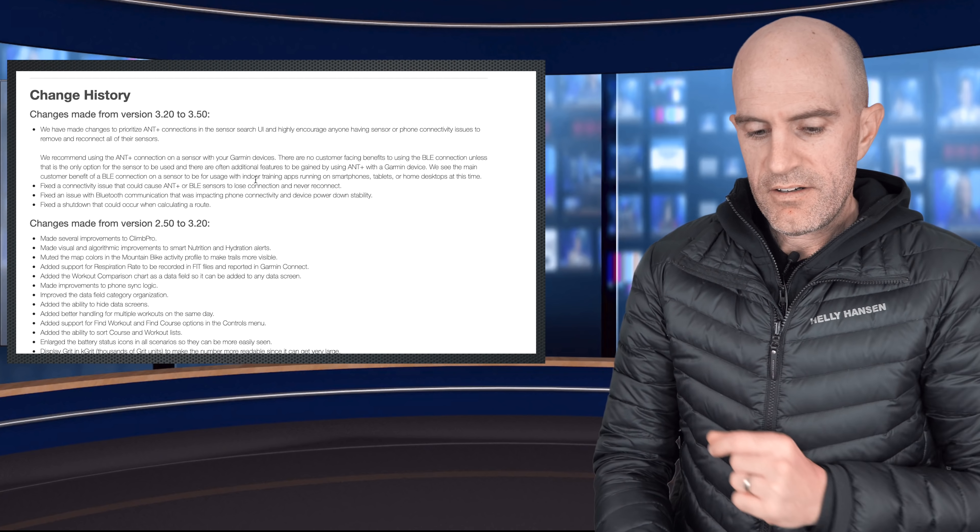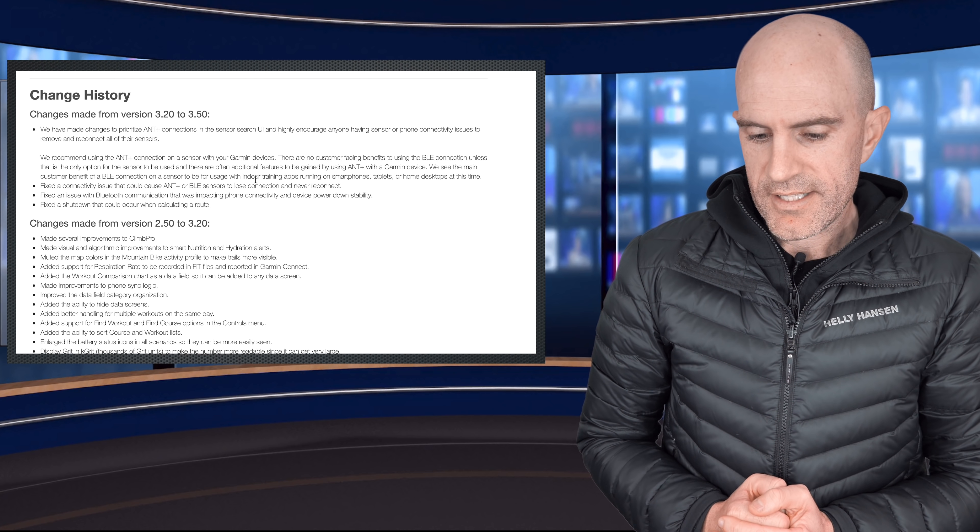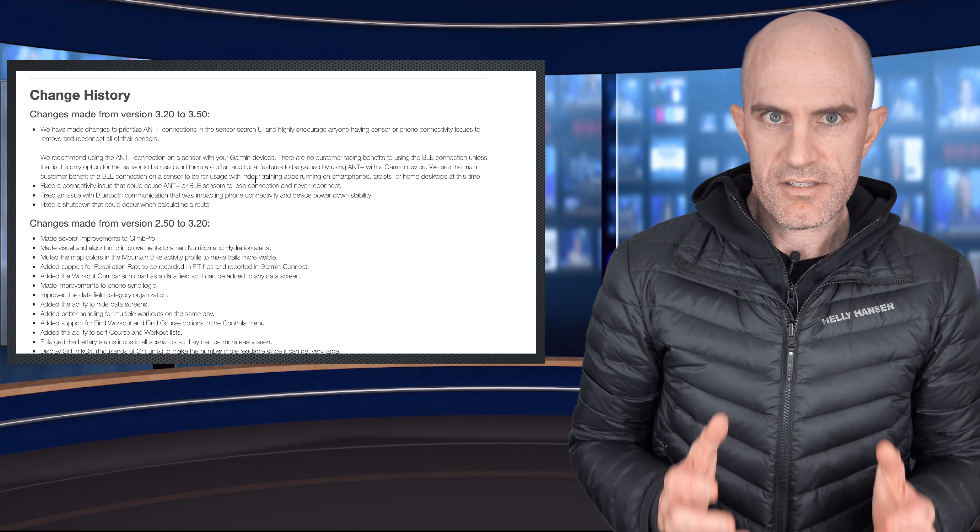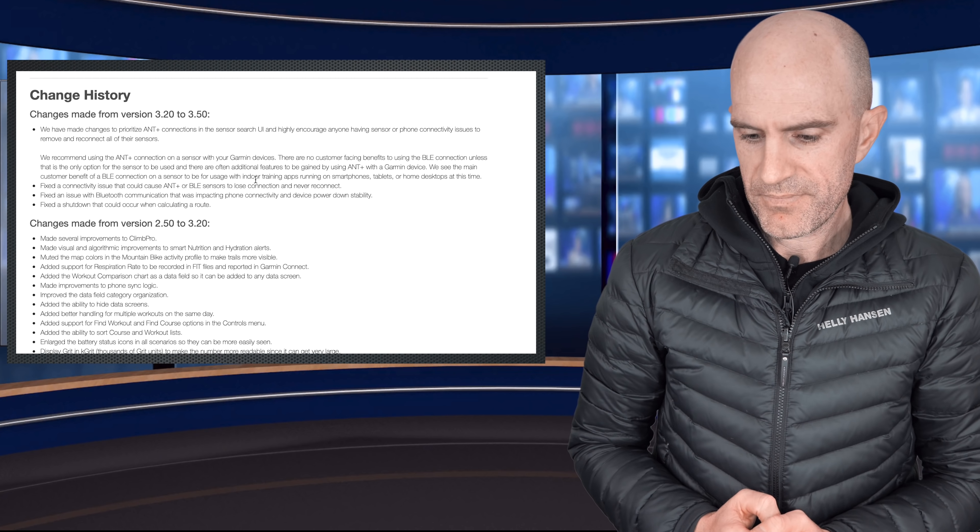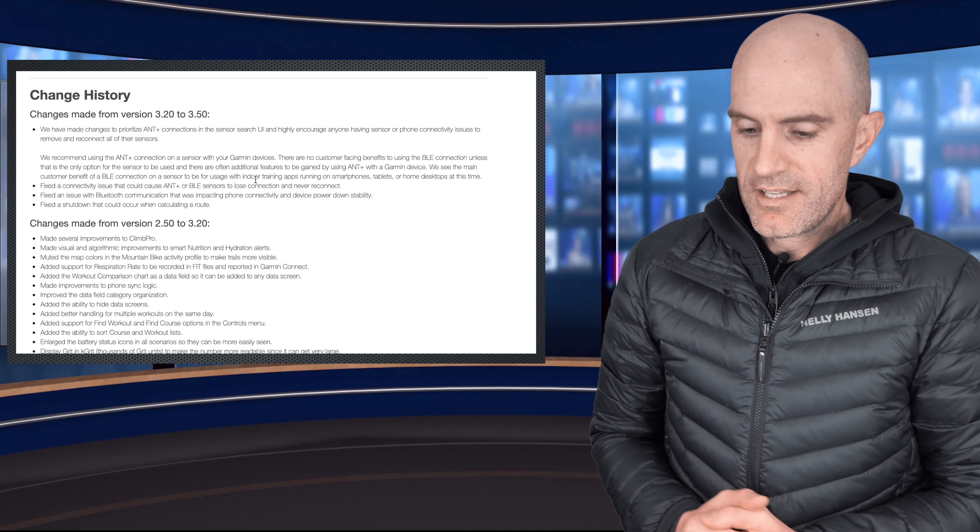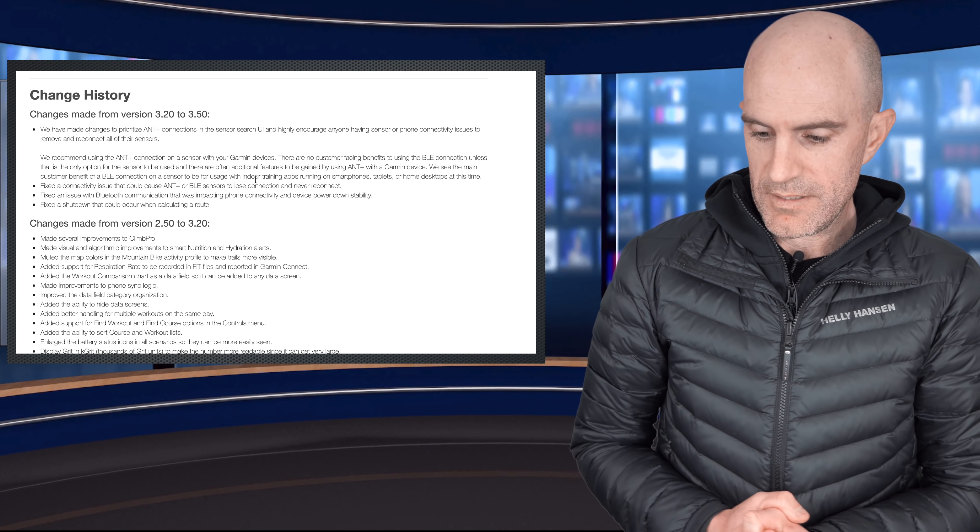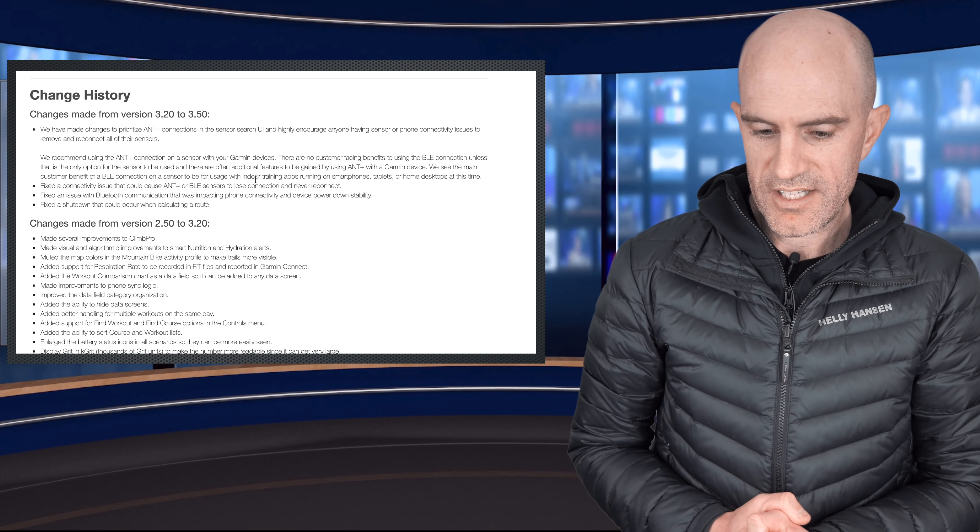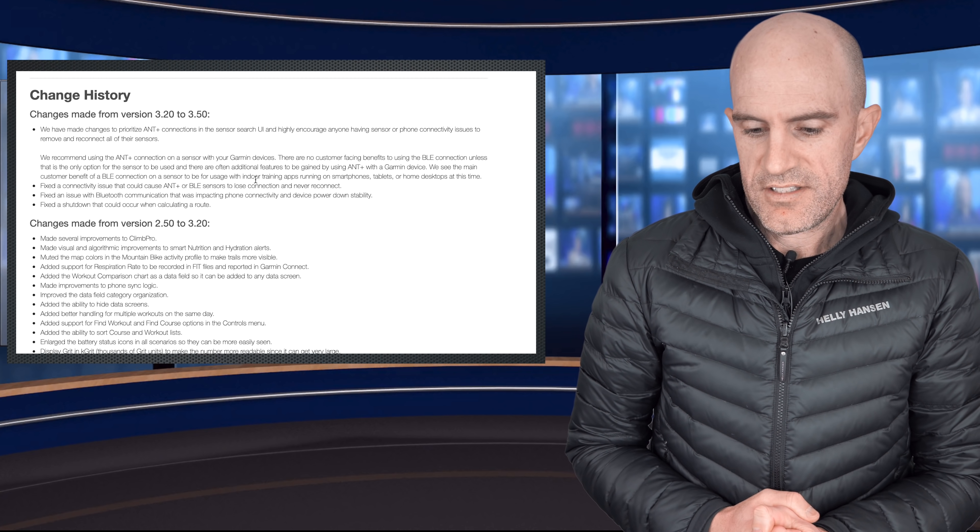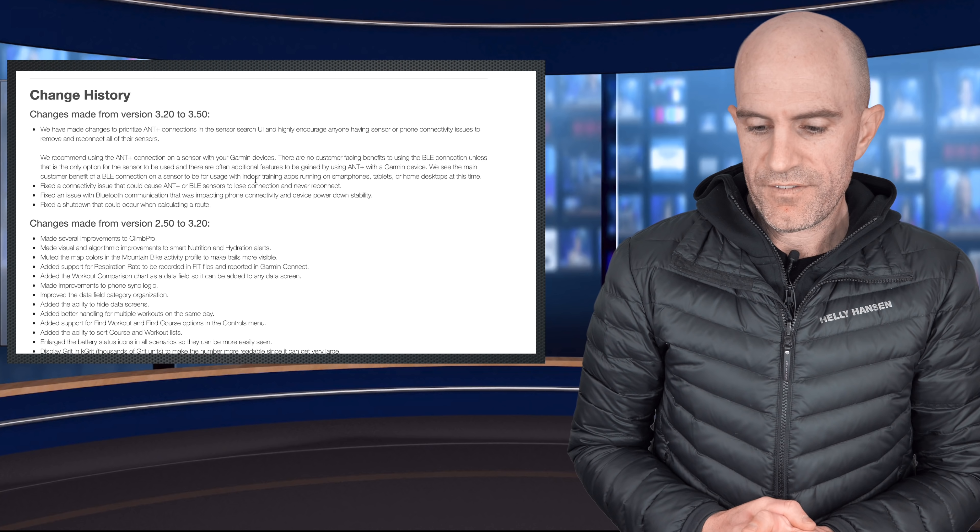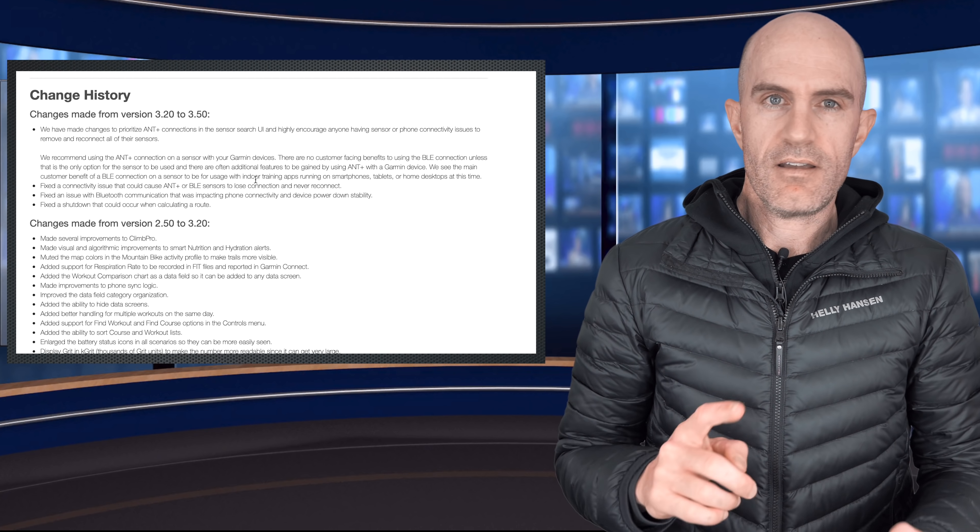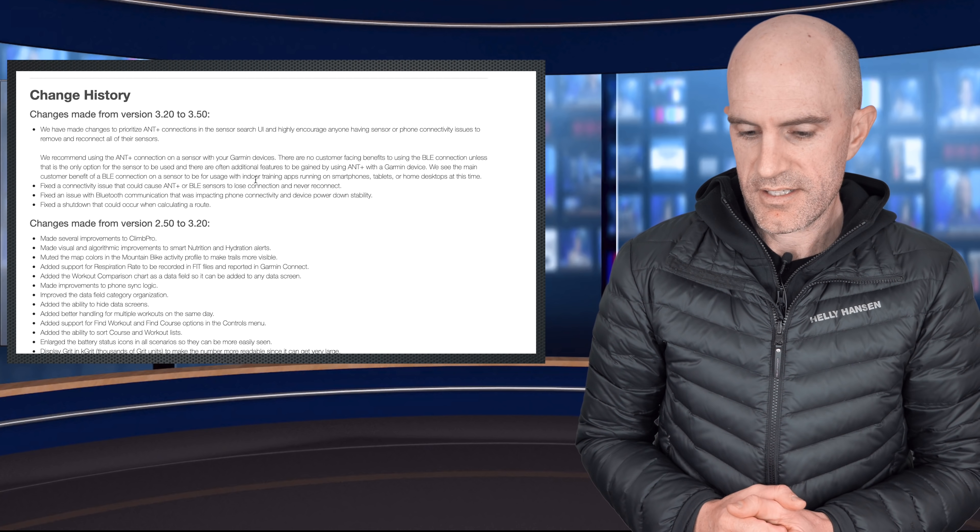The interesting paragraph there is that they recommend using ANT Plus connection on a sensor with your Garmin devices. So they're recommending ANT Plus over BLE, and the reason being is they state there are no customer facing benefits using BLE connections unless it's the only option for a sensor to be used. And there's often additional features to be gained by using ANT Plus. You get cycling dynamics etc. with ANT Plus.